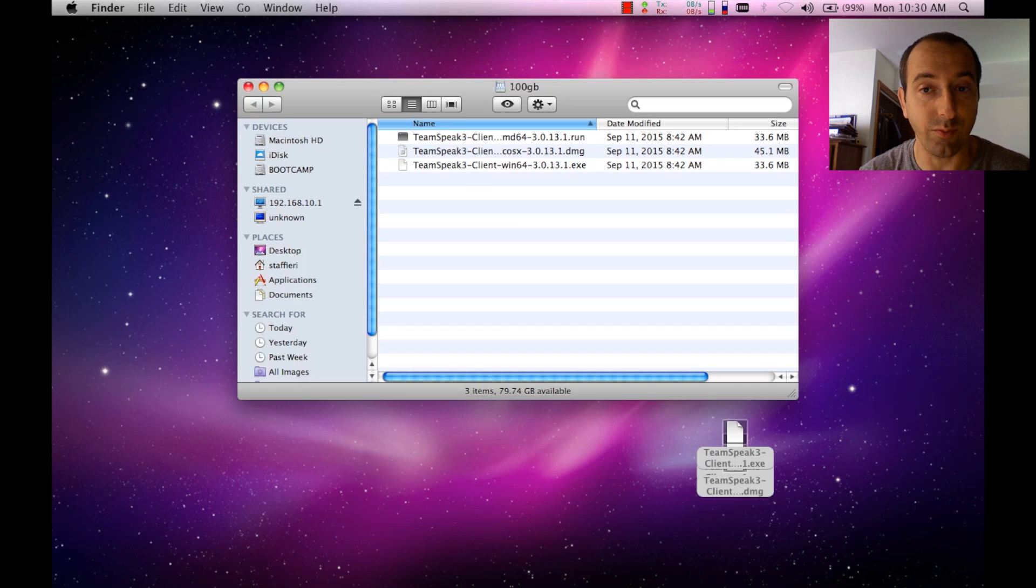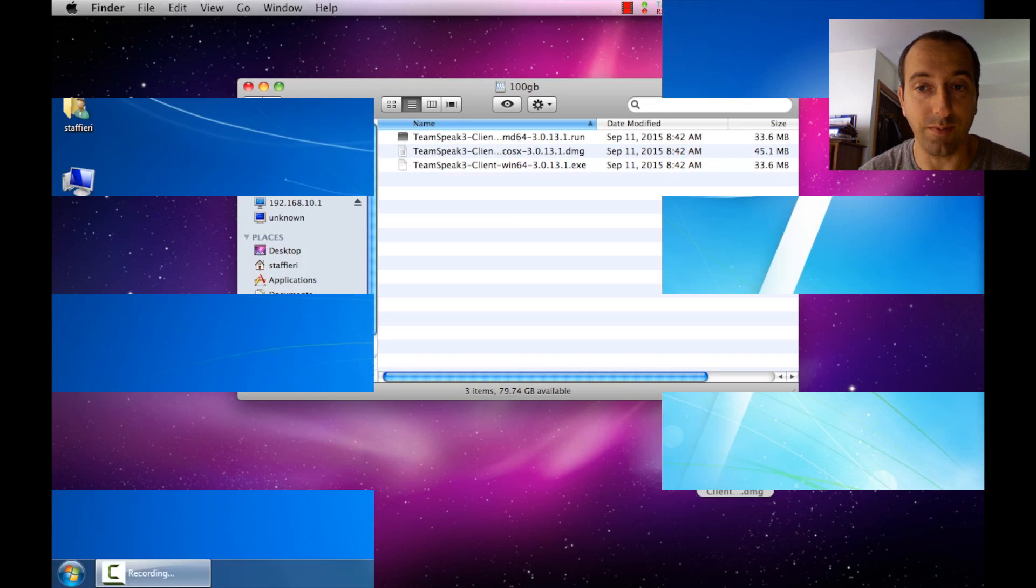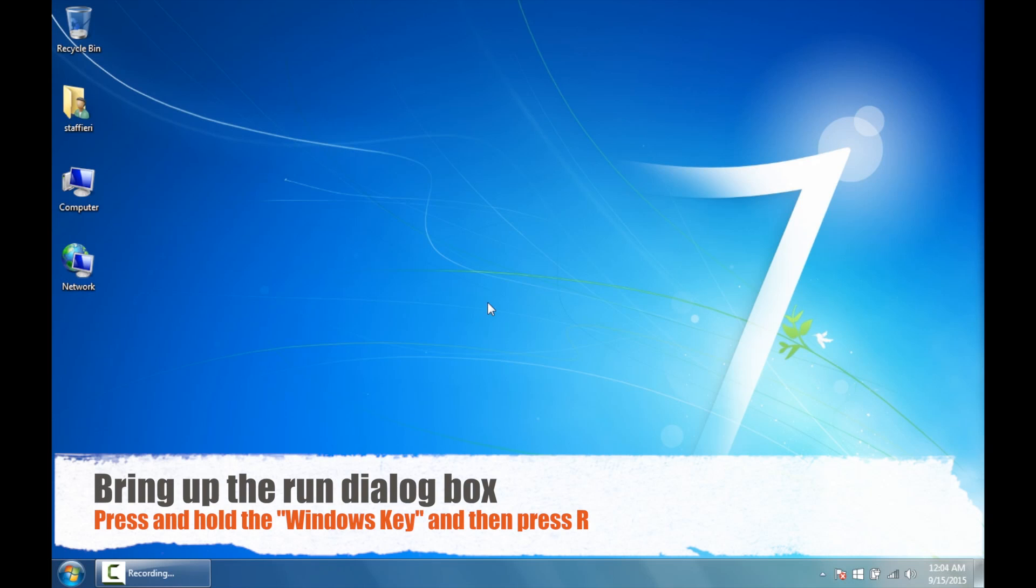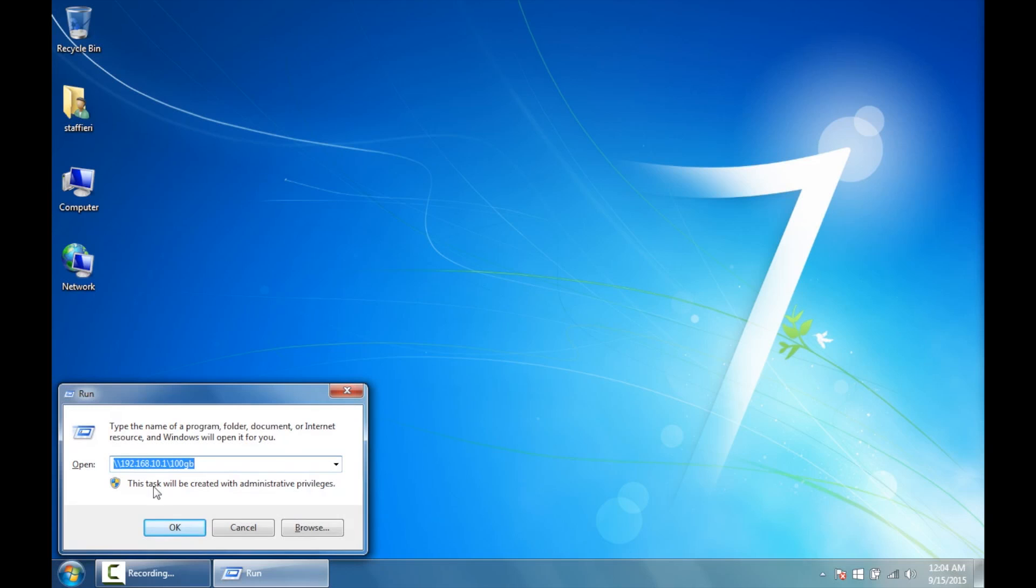So let's hop over to the Windows side real quick and see how it's done on that particular machine. Alright, so we're on the Windows side here and we want to access that share. Probably the easiest thing to do here is to hold down the Windows key, press R on the keyboard. You'll get the Run dialog box here. Put in the address of 192.168.10.1 backslash 100GD, what we named it before. Hit OK.